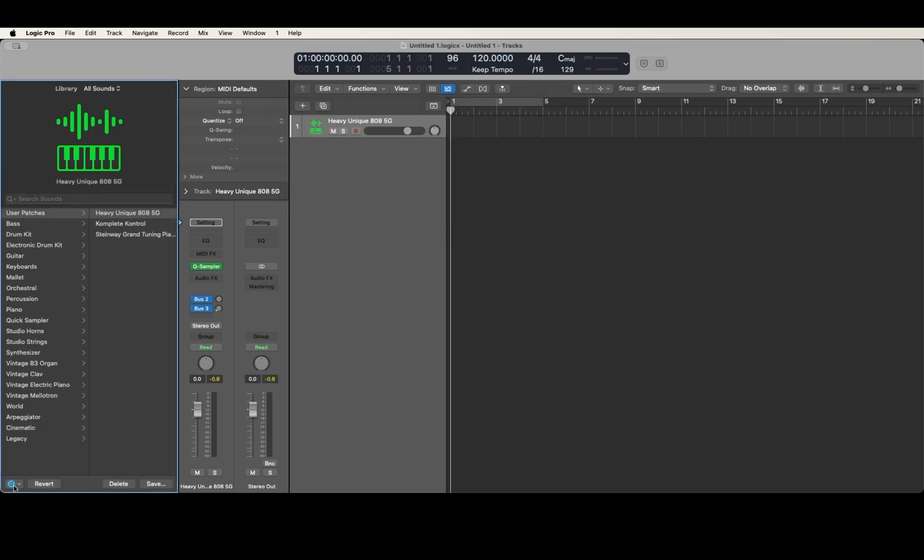Now you have a patch with the same name as well. That's how you can load samples into the Quick Sampler without having to drag a region over to the track headers or use Keyboard Maestro. You can just use VOCR to do it as well. Once again, you instantiate Quick Sampler onto a track in Logic.